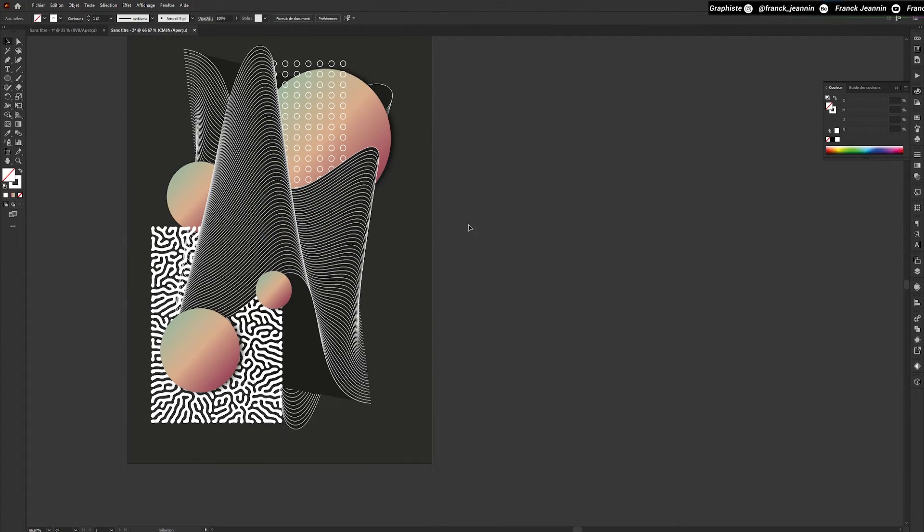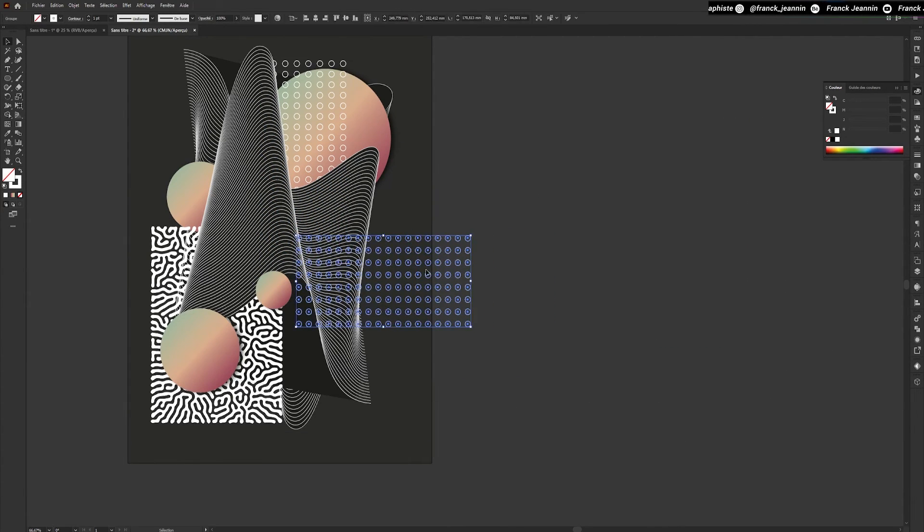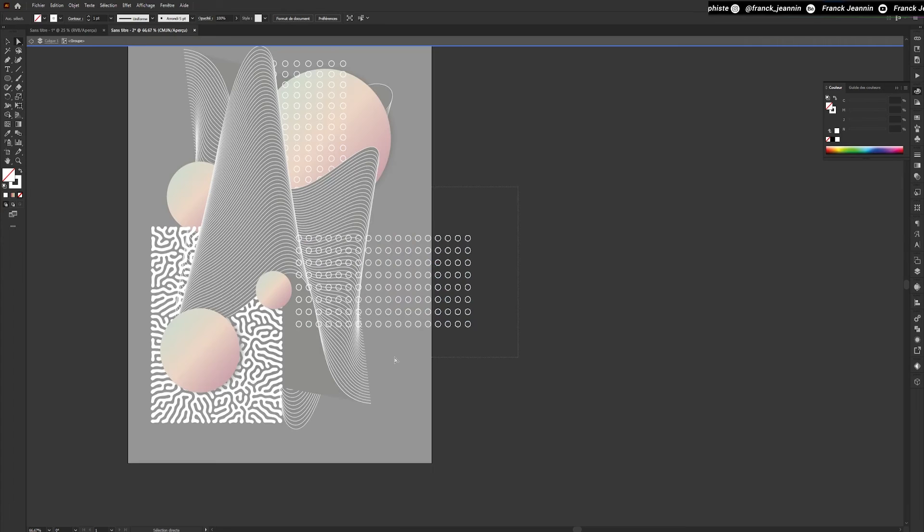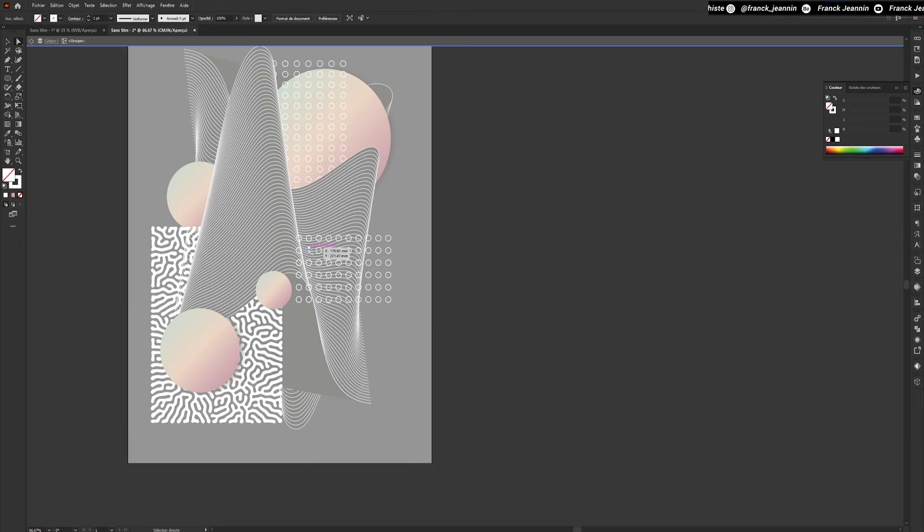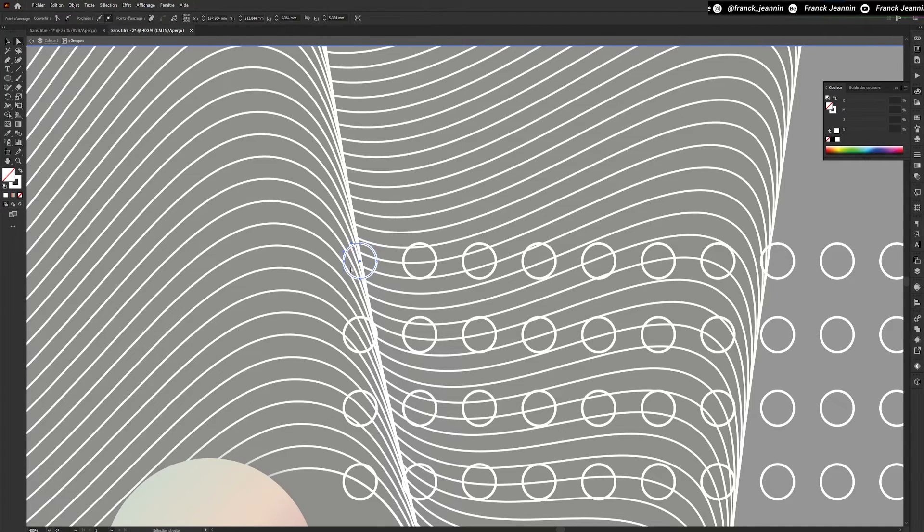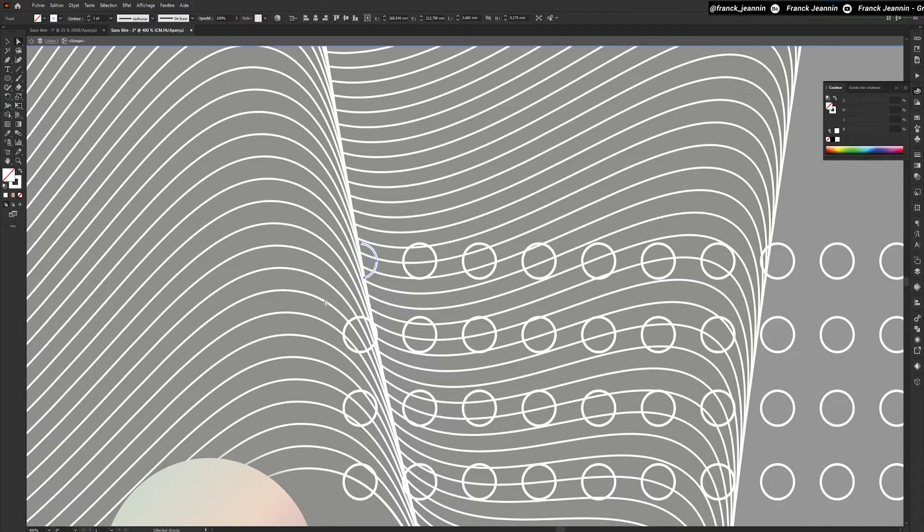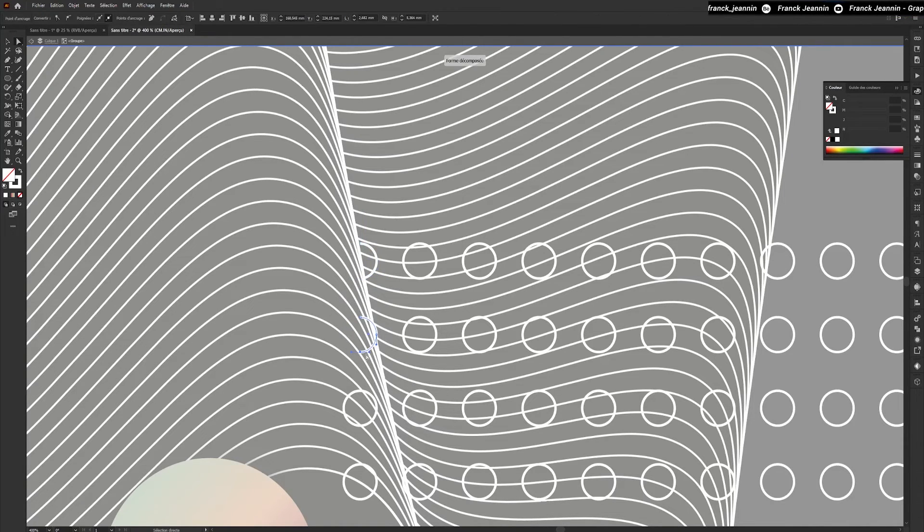We'll repeat the same operation. But this time, once positioned, I'll add points to my circles with the Feather tool and delete the part of the circle I don't want to keep. This will give the impression that our pattern is hidden beneath our shape.